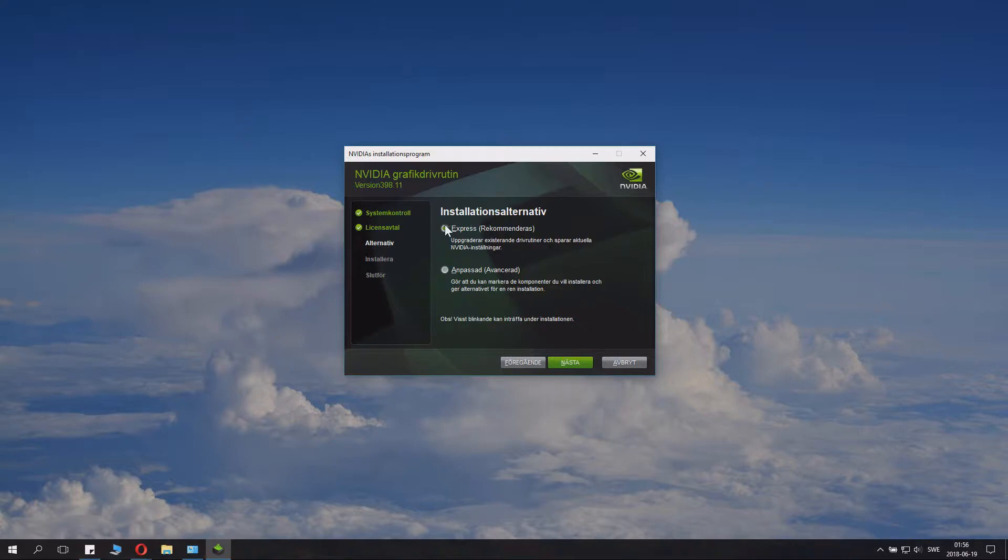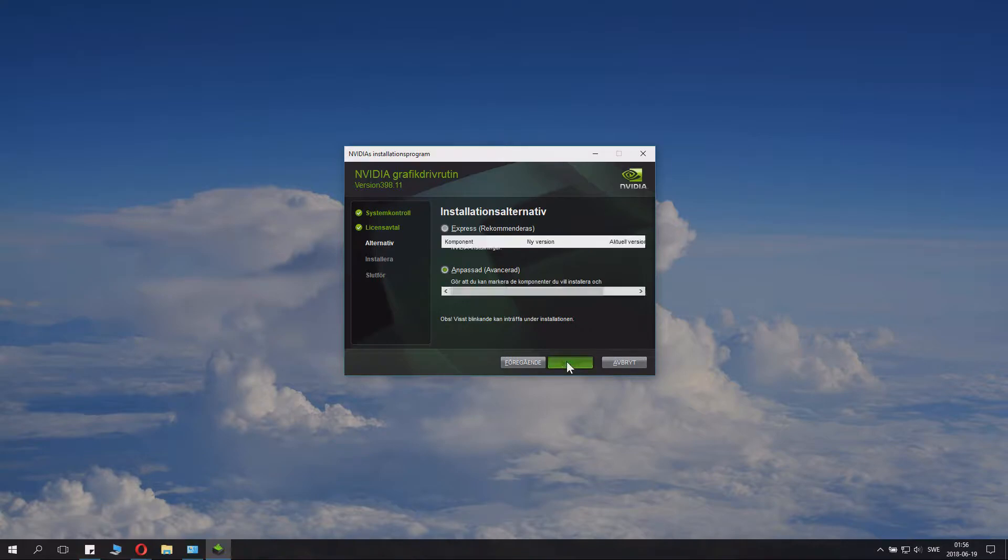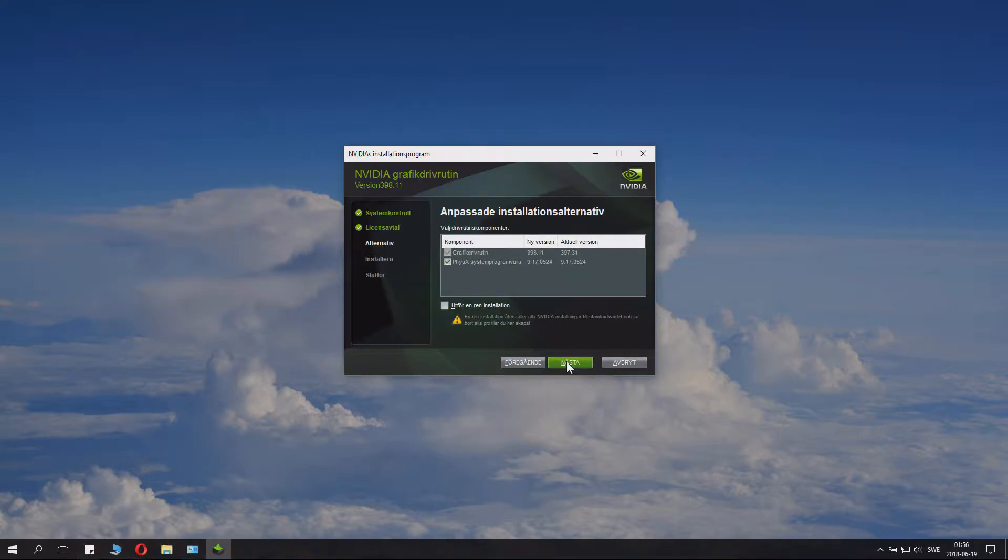Now, if you're lazy and you click express, don't. You click the second option.